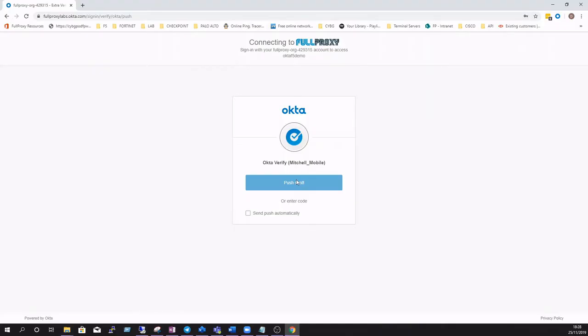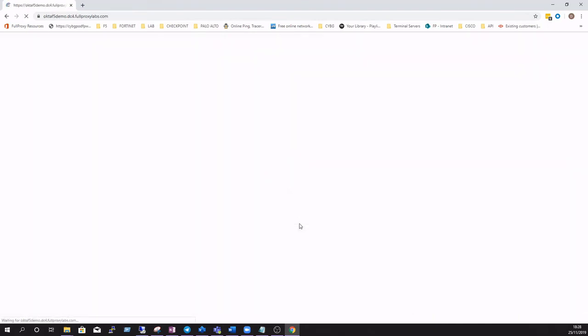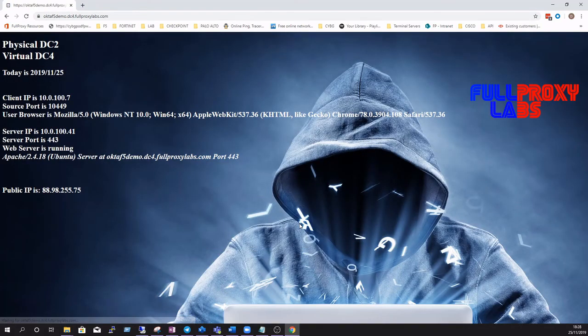Back to the web browser and we can see that the Okta Verify challenge has been successfully processed and we're now able to access the web application using the Okta generated SAML assertion.